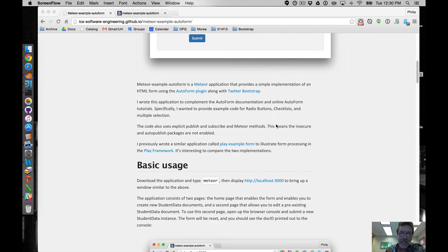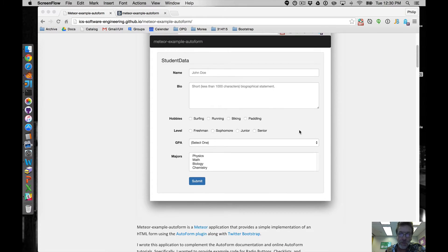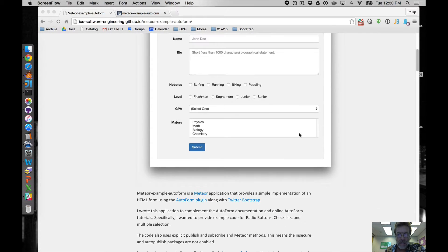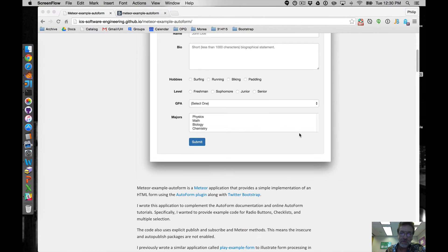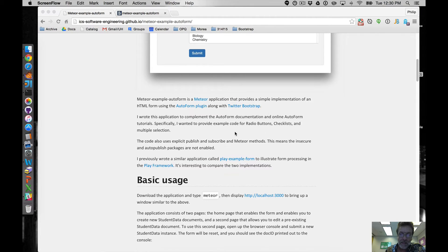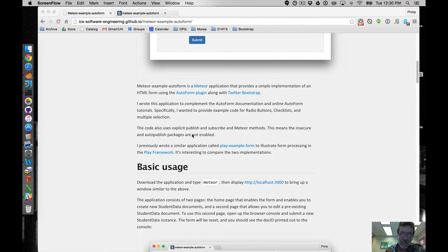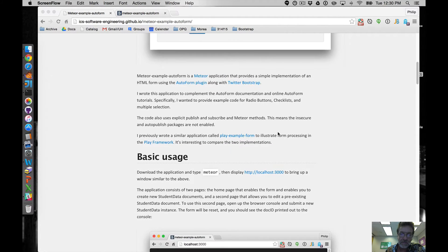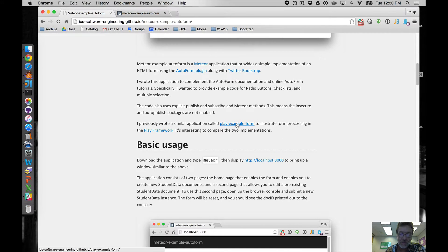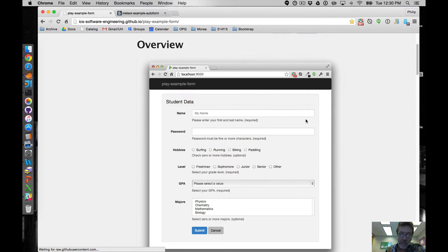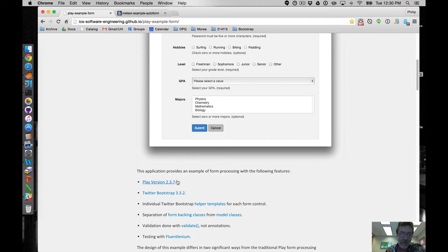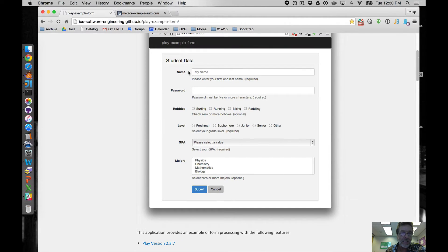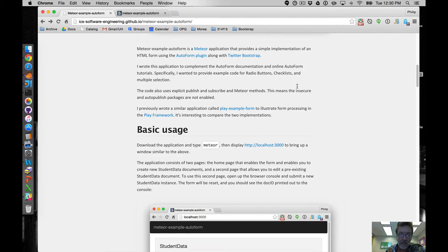The reason why I did this is because I used to teach the play framework and I built a very similar application called playexampleform for figuring this out for play. And then now I've switched over to teaching Meteor and I wanted to see how I did it and it's kind of cool if you want you can go check out playexampleform and see the similarities and differences between play and Meteor.